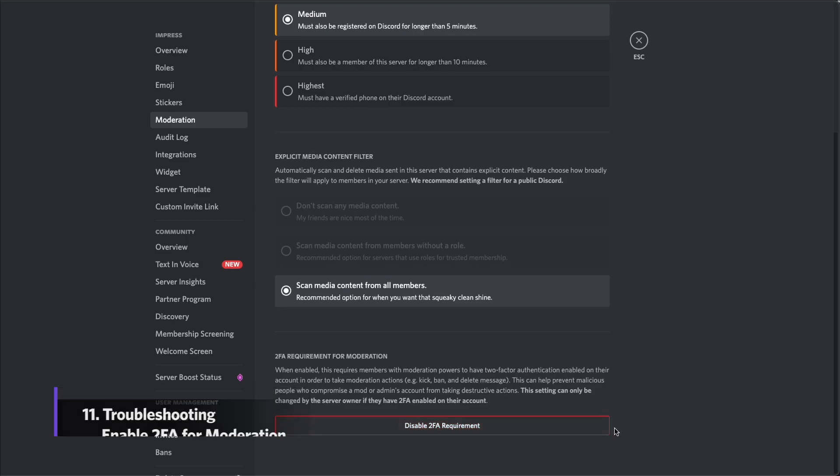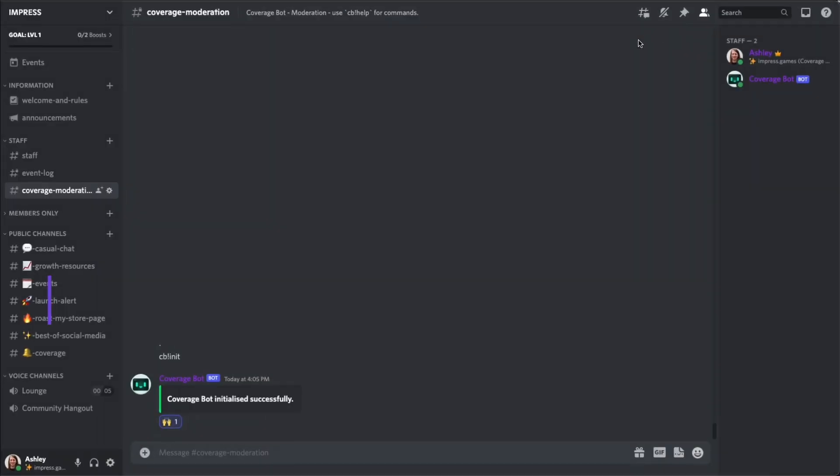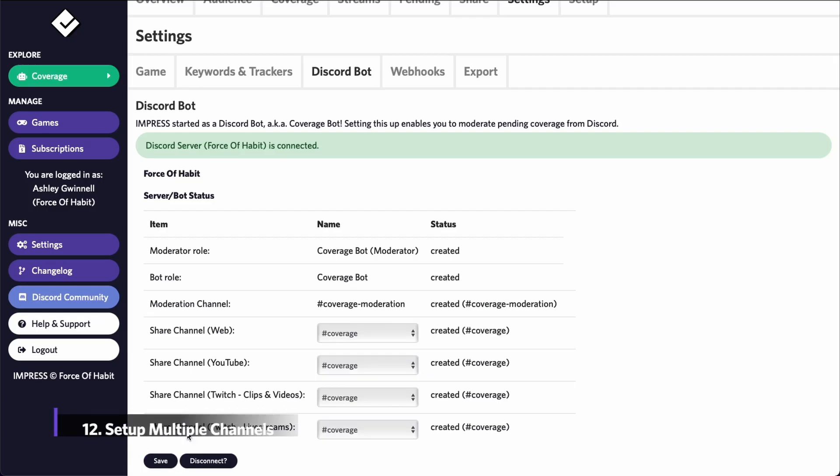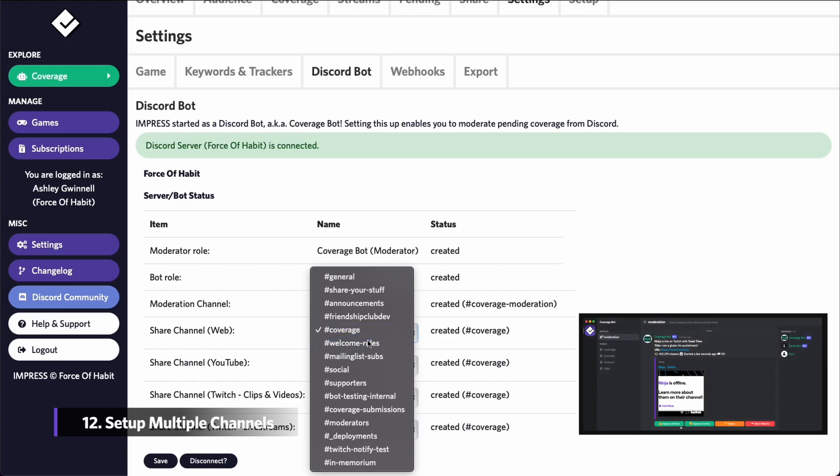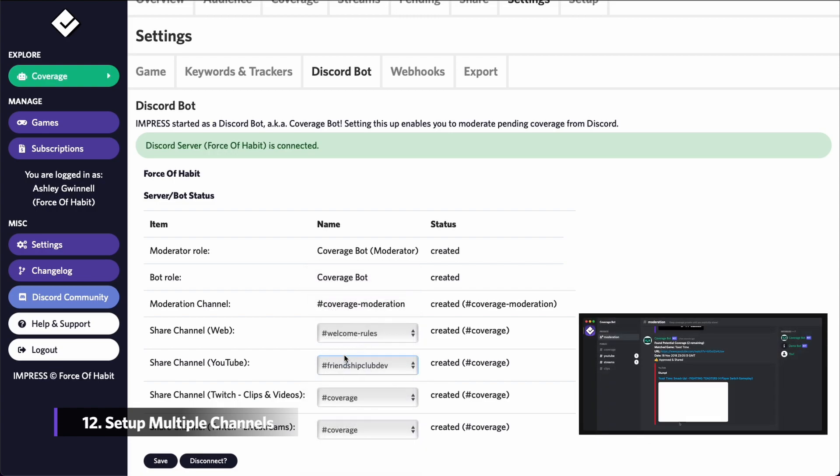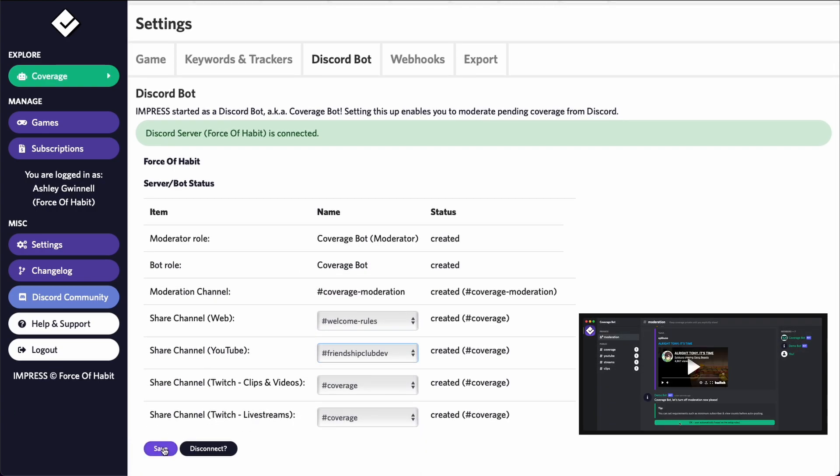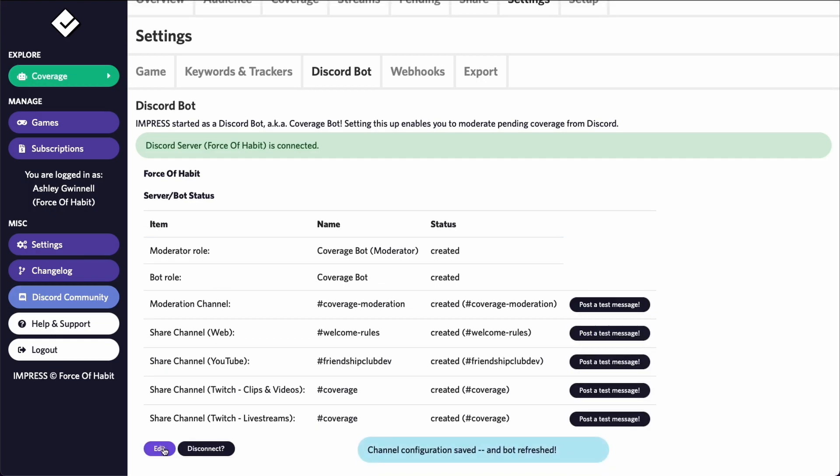After you've enabled this, prompt the bot with the command again, and it should all work. If you would like to route coverage to multiple channels, as in the demo on the product website, you can create the channels in your server, and then update the configuration on the dashboard.